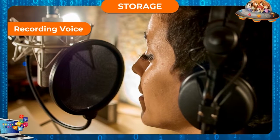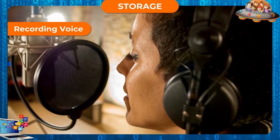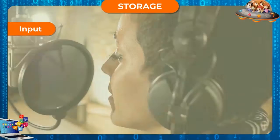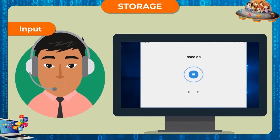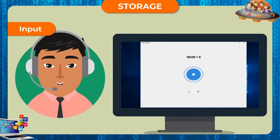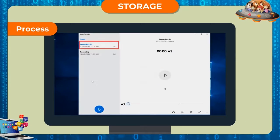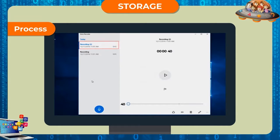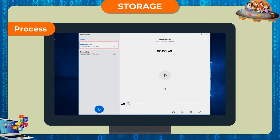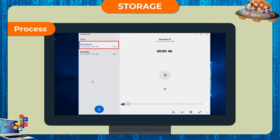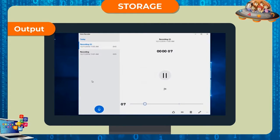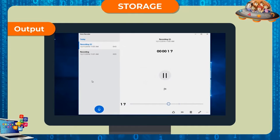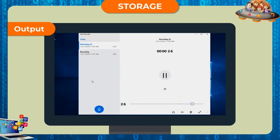Example: Recording voice. Input: Record your voice in a voice recorder. Process: Save the recording and produce the output. Output: Hear your voice through the speakers.